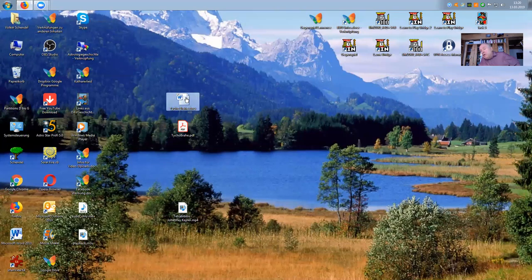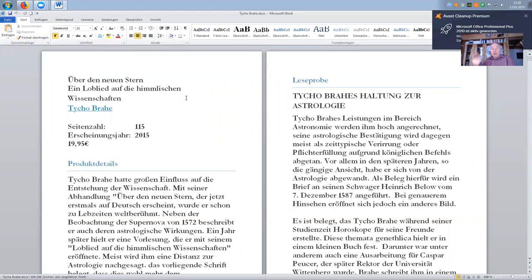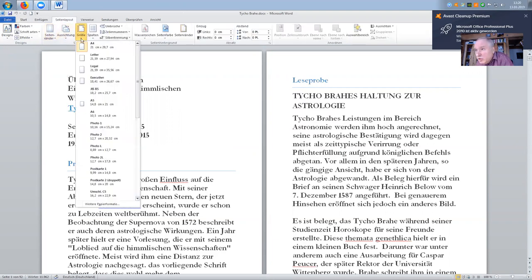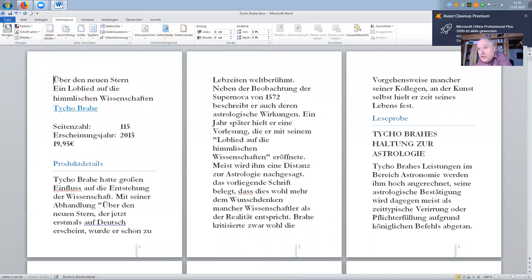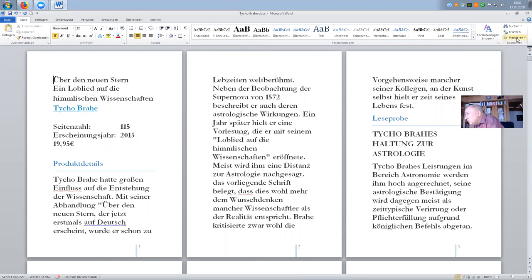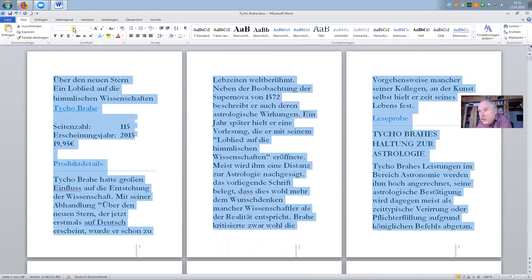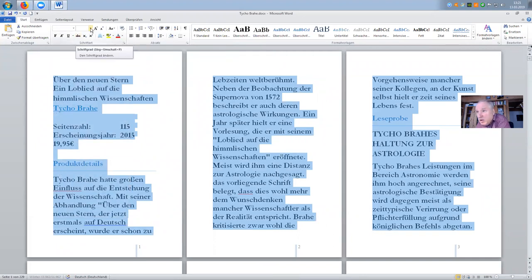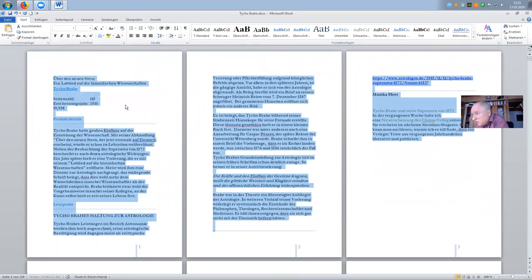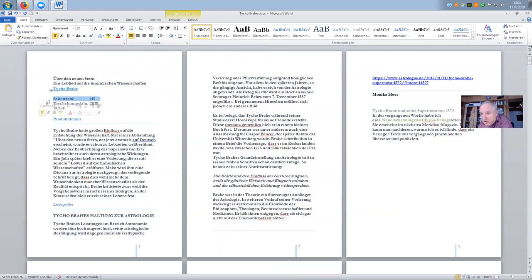Now I leave the platform for a moment and show you a Word document I have prepared for this demonstration. This is not in the format we want. If you go to the Word document under Page Layout, you can see it's currently 21×29.7 cm — called A4 in Germany. We want A5: 14.8×21 cm. That's what we specified on the platform. Then I want to change the font — I take Garamond, which is my preferred font, at size 12 for readability.